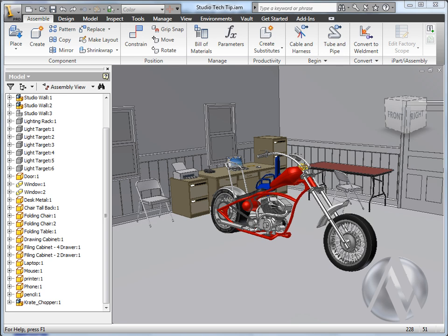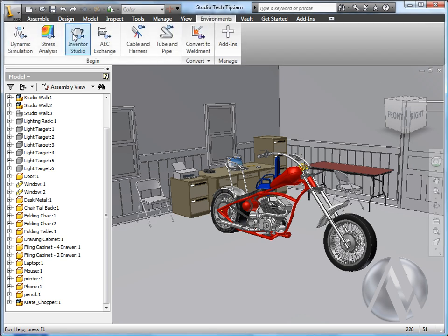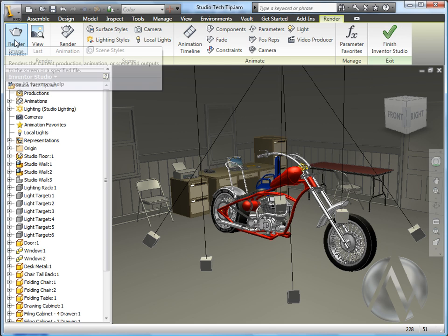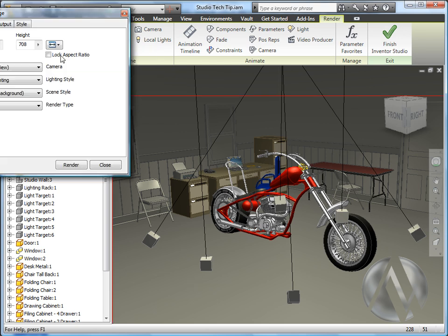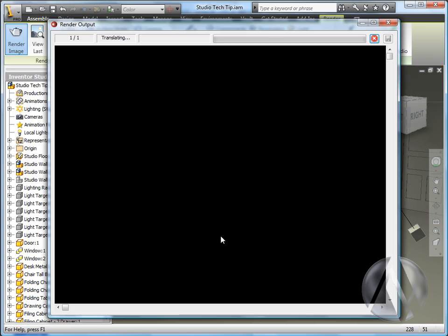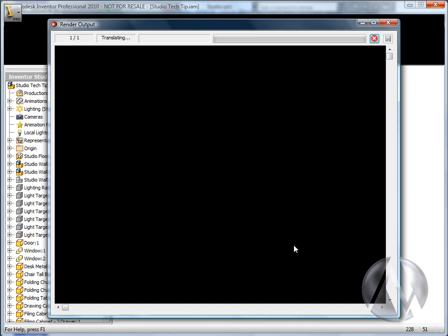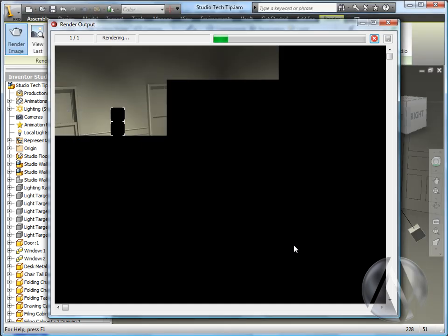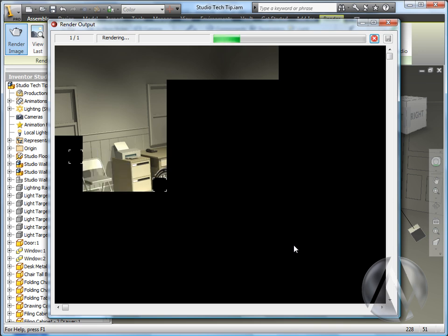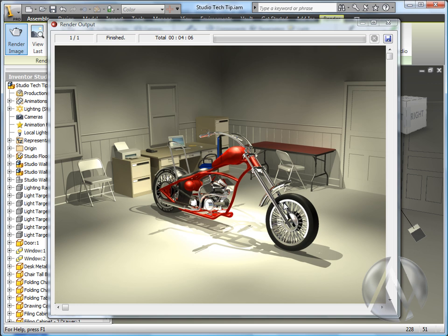Back in Inventor, I've added one of my motorcycle designs to our Inventor Studio set. Now to generate the rendered image, all we have to do is activate Inventor Studio. Everything's set up and ready to go. I'm going to render the image. And for this example, I'm going to render the active view. I'll click render and start the process of analyzing and rendering our design. Here you see the finished rendered image.